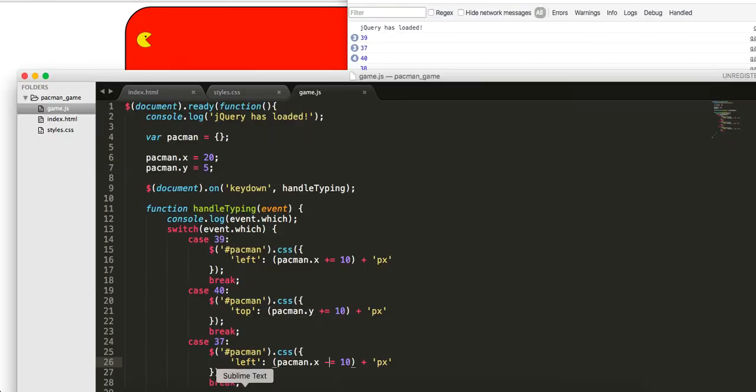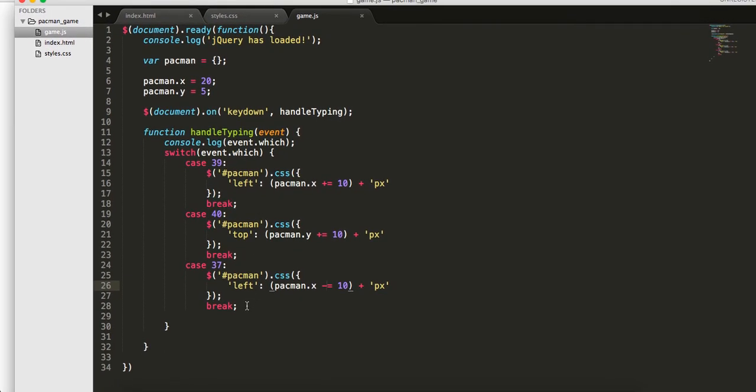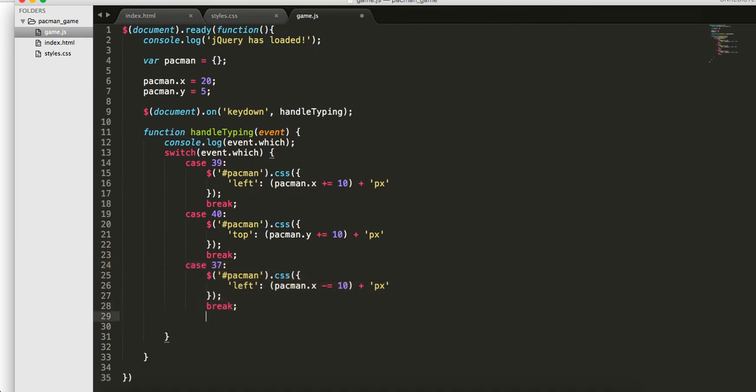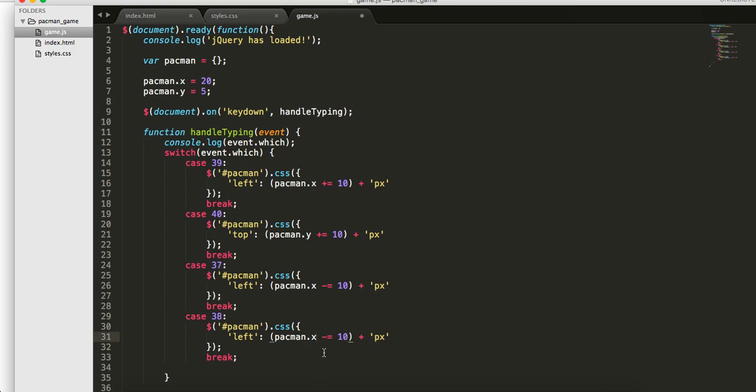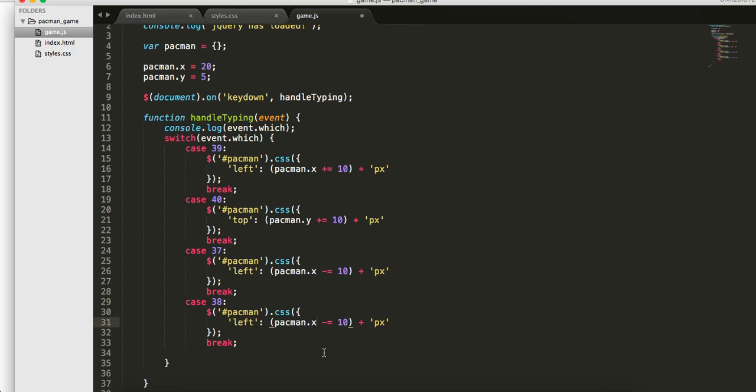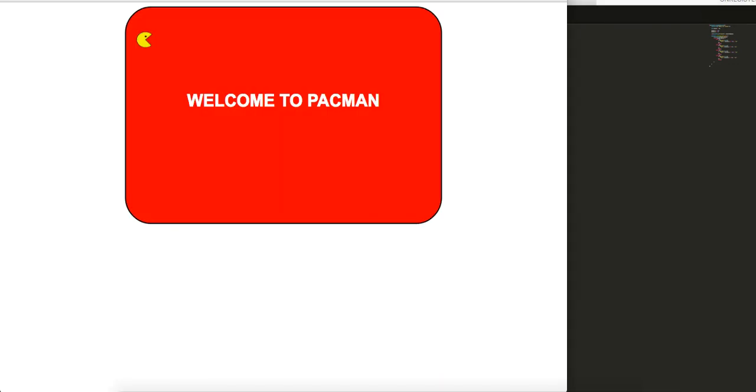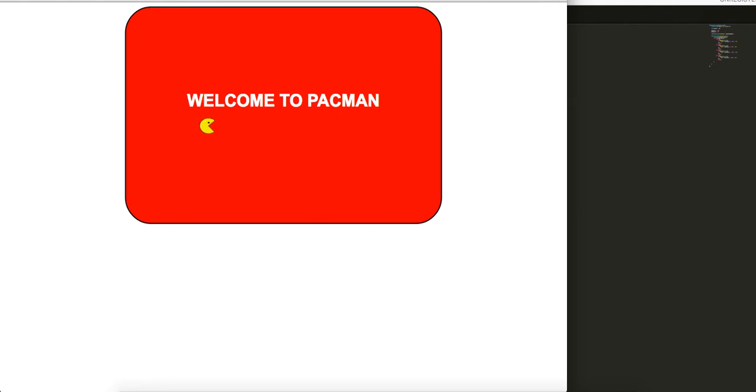Up is 38. Let's change this final code out. This will be top pacman.y minus equals 10. We go in here. Now we have right, down, right, left, up. Cool, guys. So it's pretty awesome. You can sort of see how it's working, how it's coming together. In the next tutorial we will sort of build out the world more, but I just wanted to get the basic functionality set up.